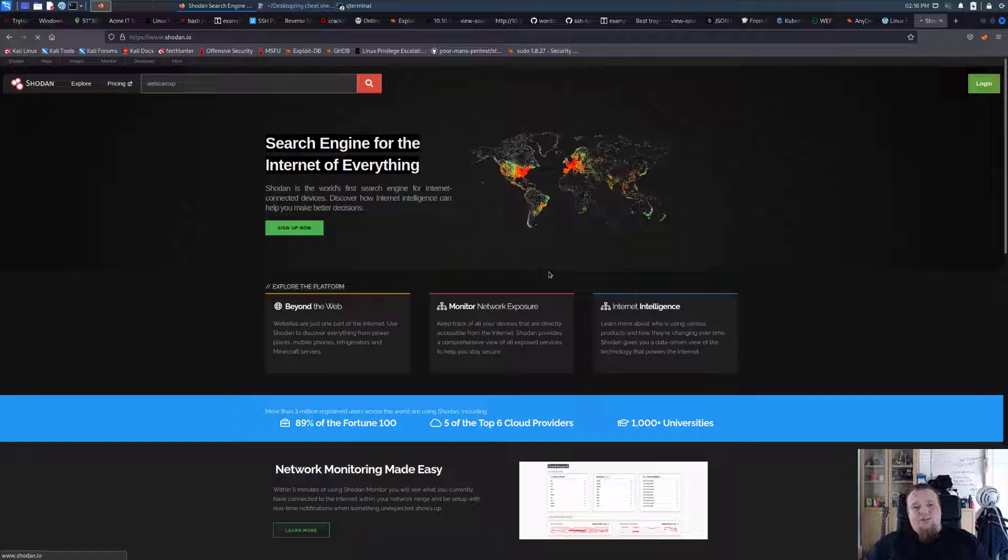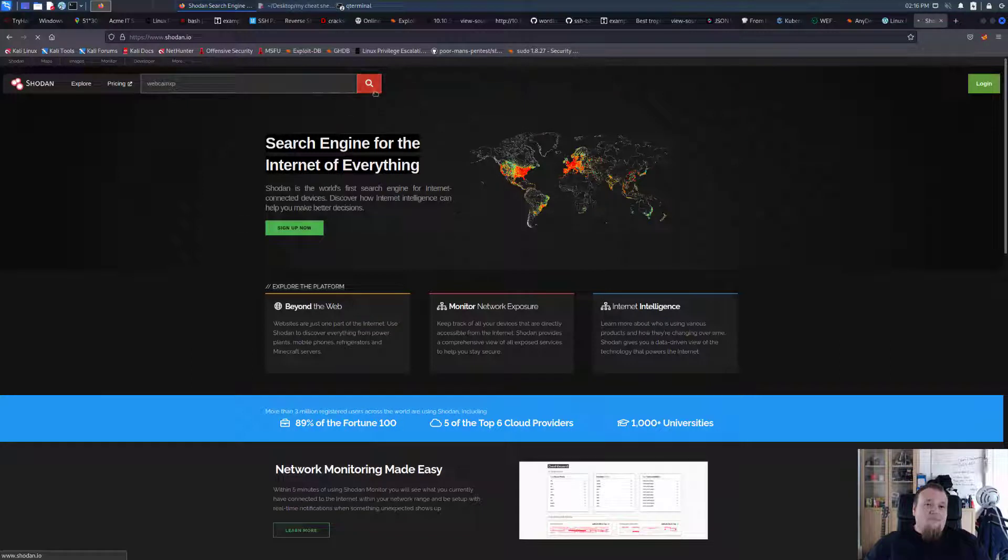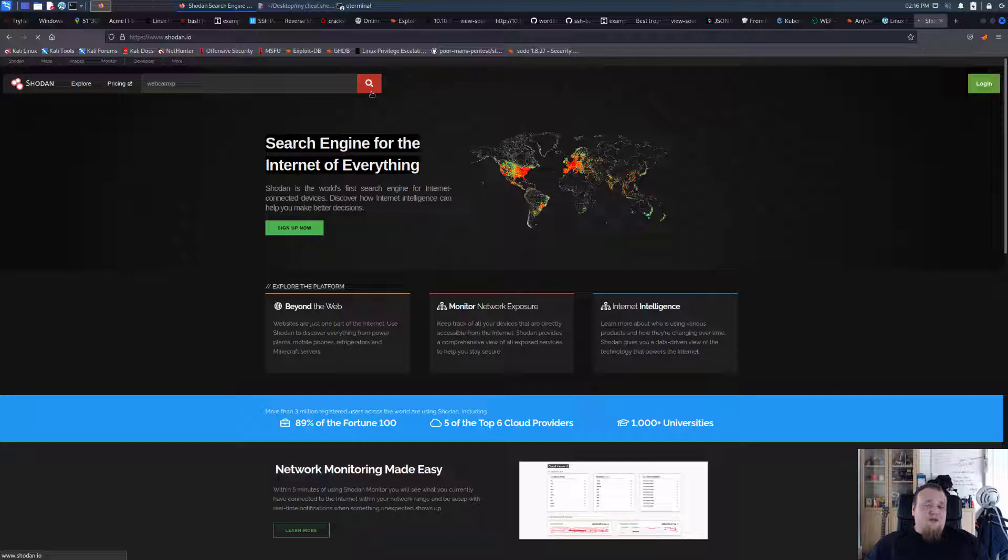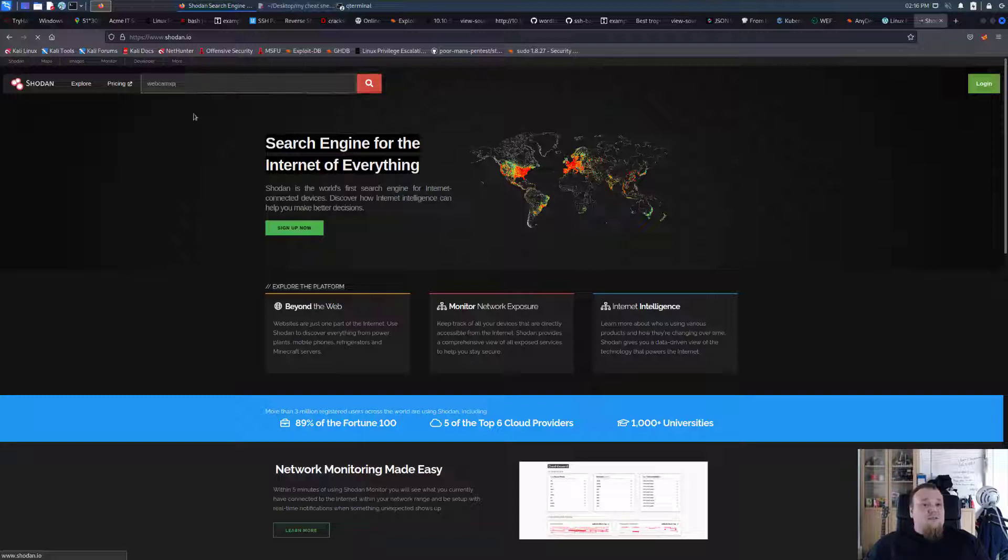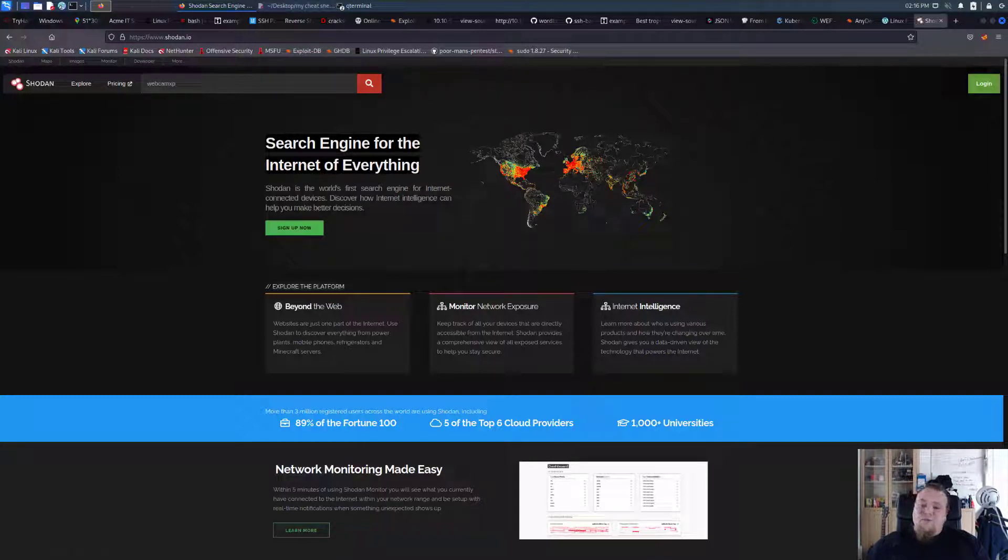You can find a lot of different webcams on the internet. Let me see if we can find it here and then basically we can look at their interfaces, the web interfaces, sometimes we can even see live images or pictures or whatever. Now it does seem to be a bit slow, it's still thinking.